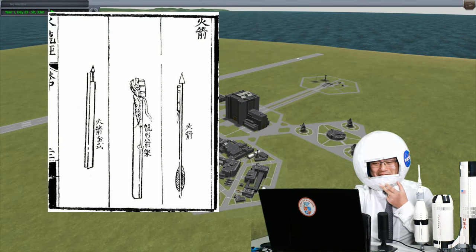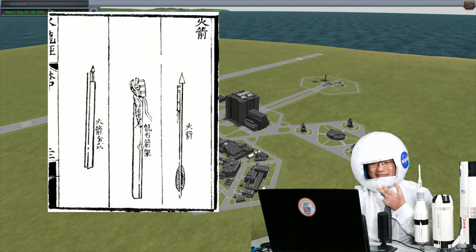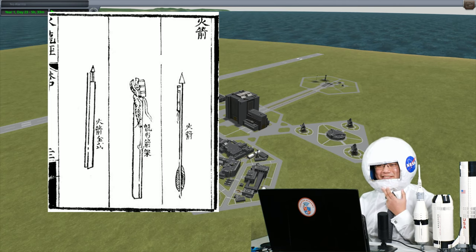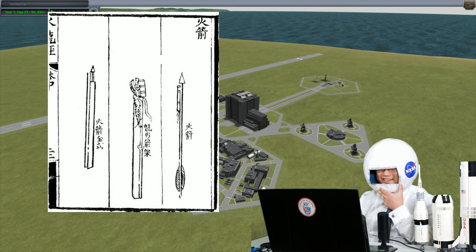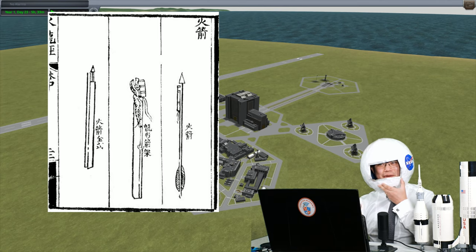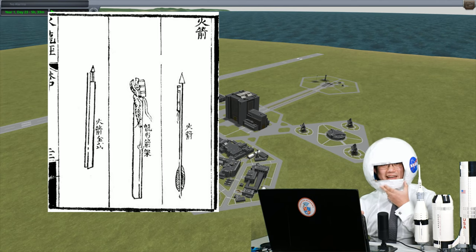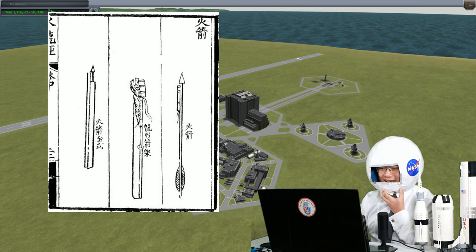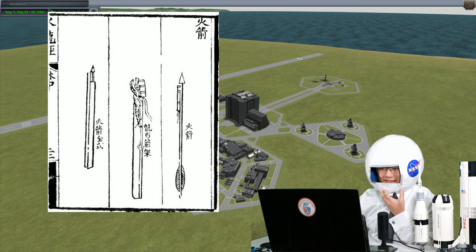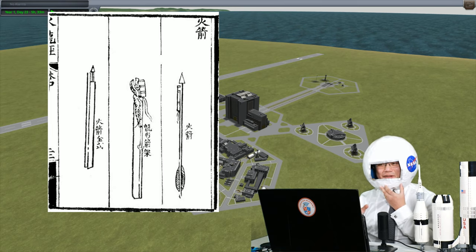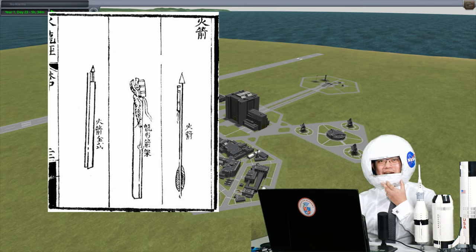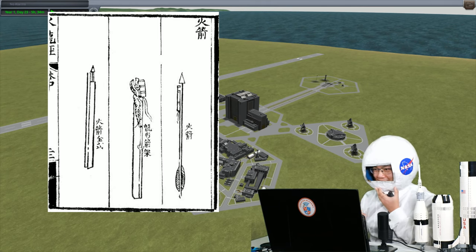Before we get started, let's talk about the beginnings of rocketry. The very first historical accounts of rockets were used in ancient China in 1232 AD, made by attaching fireworks to long arrows. These fire arrows were used by ancient Chinese soldiers to defend against invaders, and to this day in Chinese, rockets literally translates to 'fire arrows'.